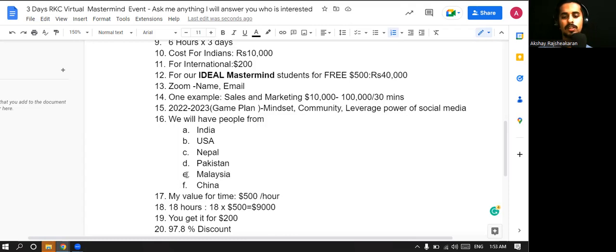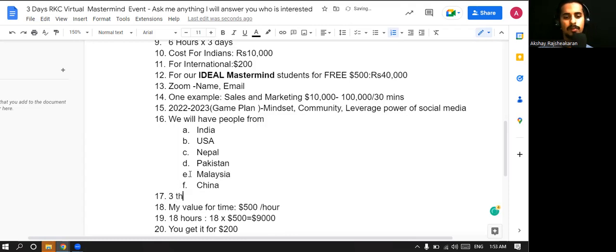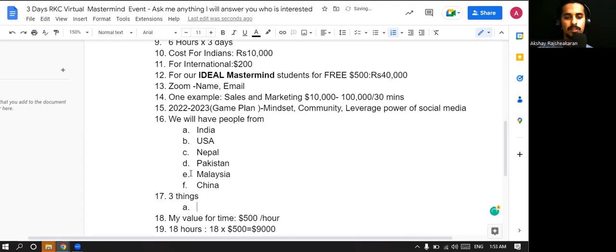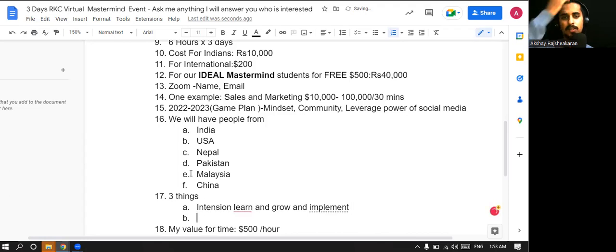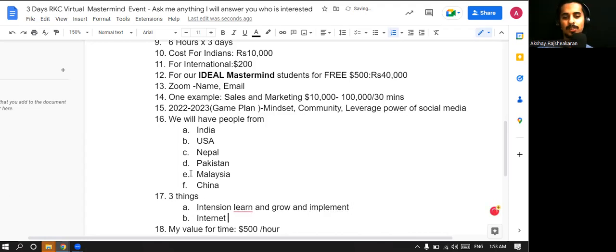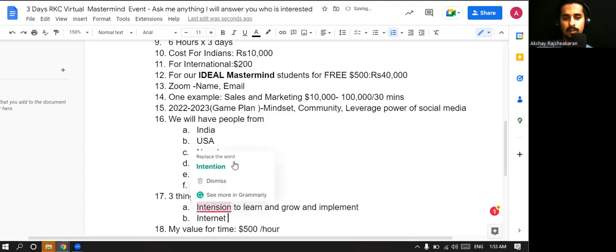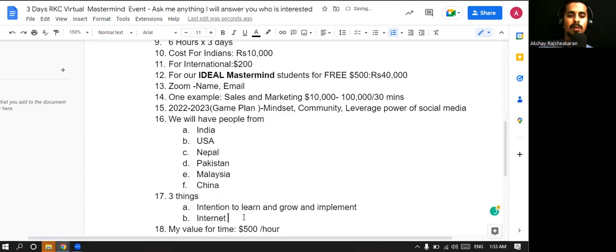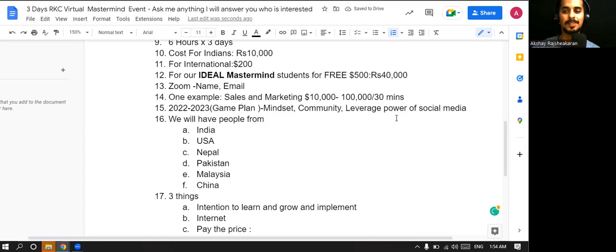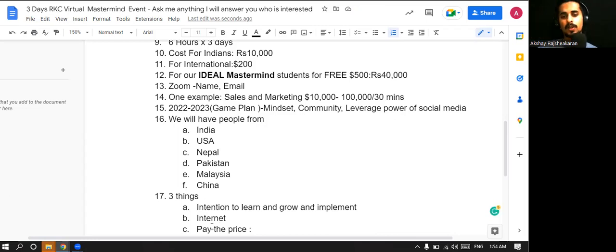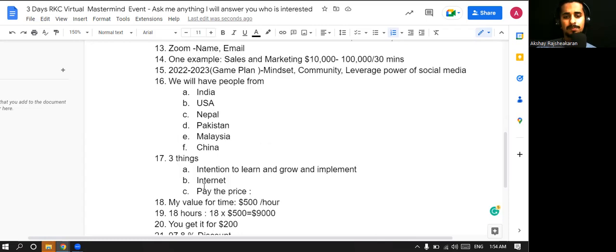What are the three things required from you? The first thing is the intention for you to learn and grow and implement what you have learned. That's the first thing. Second thing is all you need is internet. However, if you're watching this, you have internet. And the third one is you are ready to pay the price. Free stuff, nobody's going to value. There are countless videos available on YouTube, and nobody actually takes that action. That's the truth. When you pay, you pay more attention.